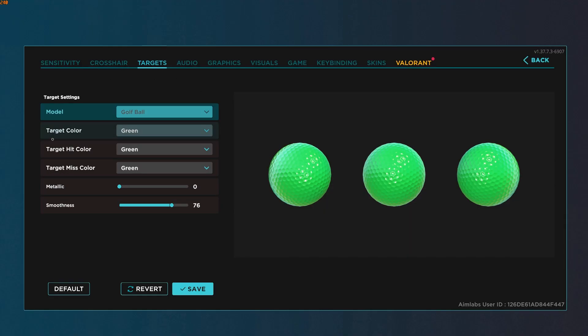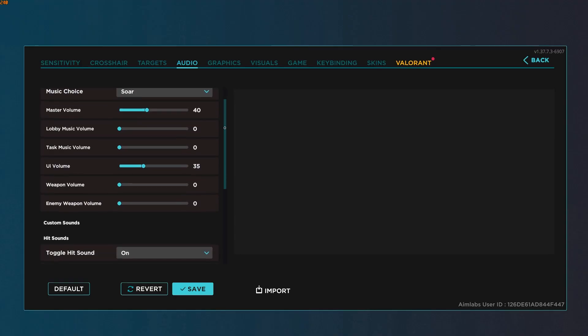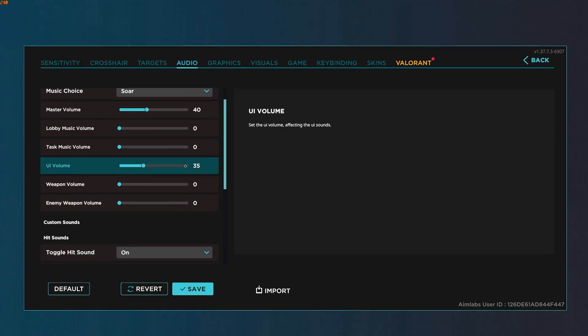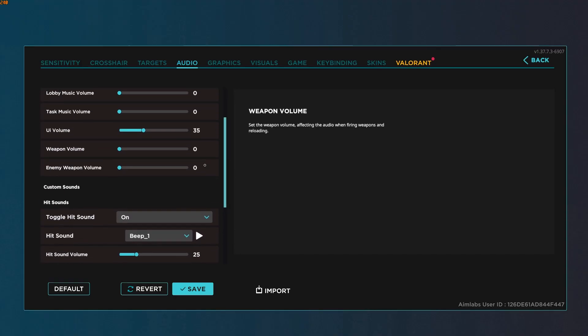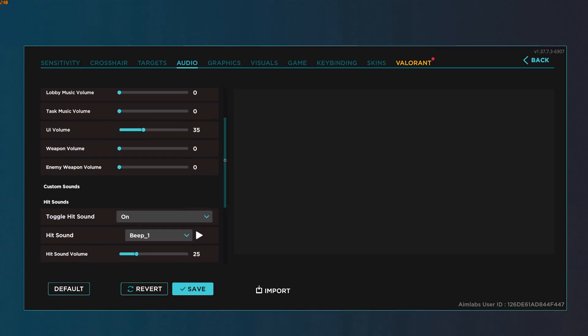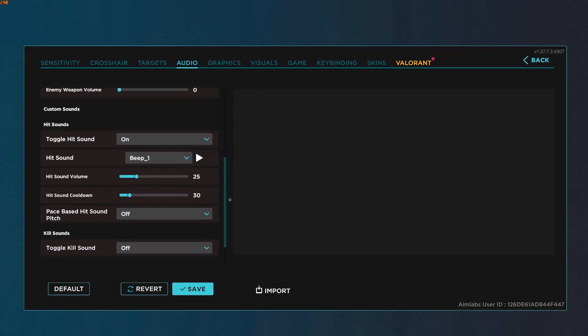If you'd like my settings, go ahead and take those. Under audio, we're just going to turn off all music volume, and then we're going to turn weapon volume and enemy weapon volume to zero as well.